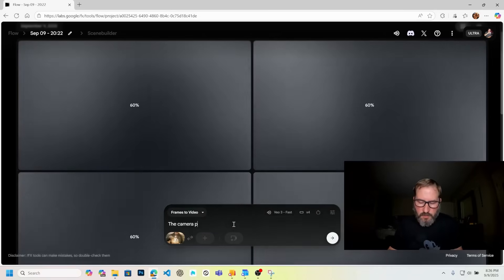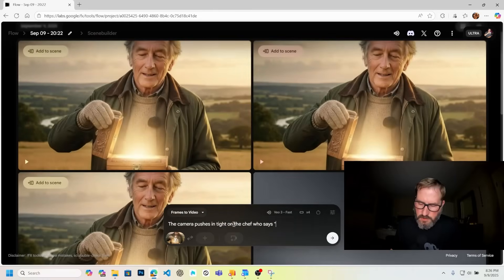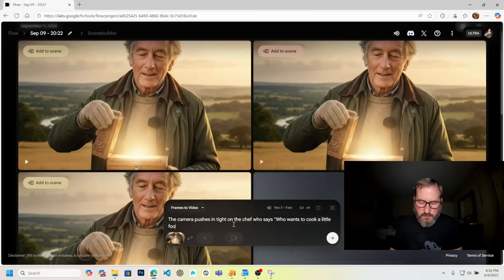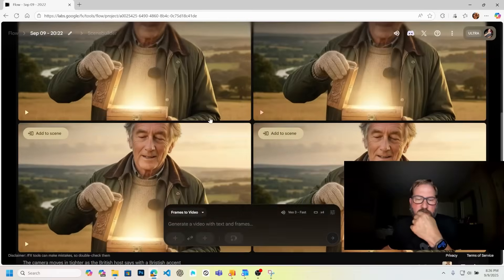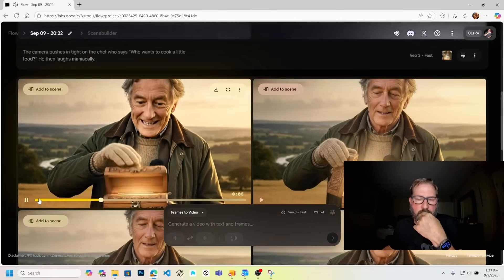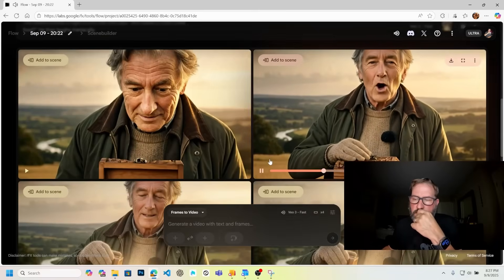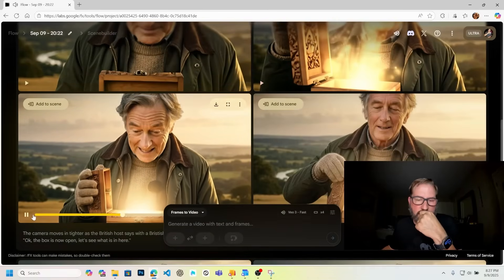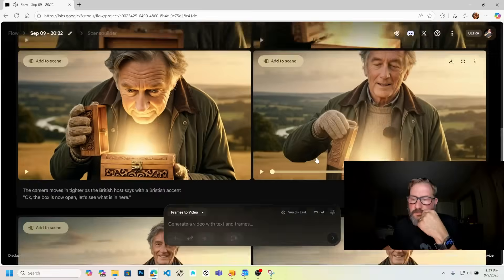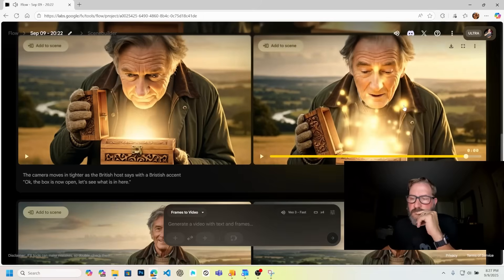The camera pushes in tight on the chef who says 'Who wants to cook a little food?' and then laughs maniacally. For the second shot — the box is now open, let's see what is in here. I thought it was closing at first, but okay. I'm going to save this as shot two.